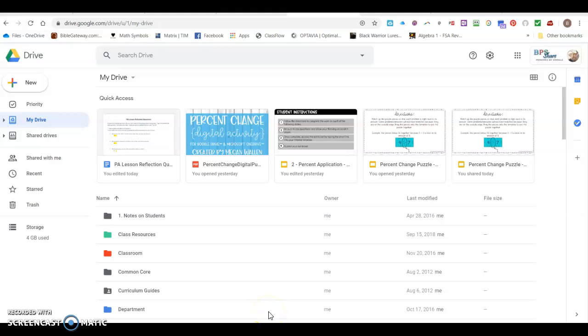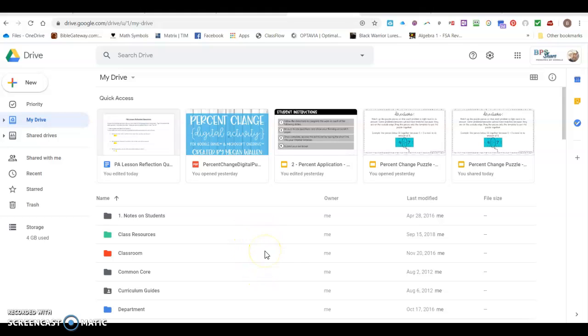Good morning teachers, this is Mr. Boyd. In today's tech tip I'm going to show you what happens to all that Google Docs and things that you post in Google Classroom when a student responds to them.